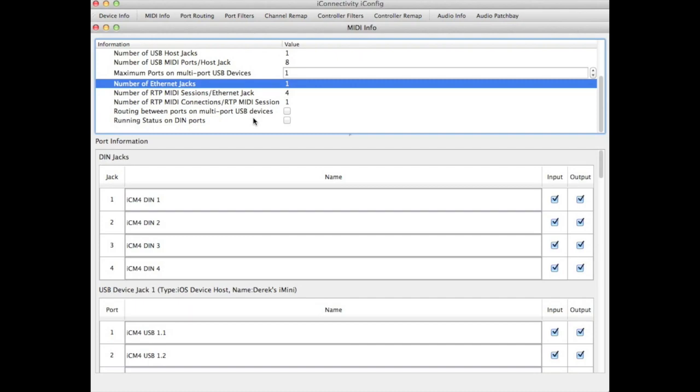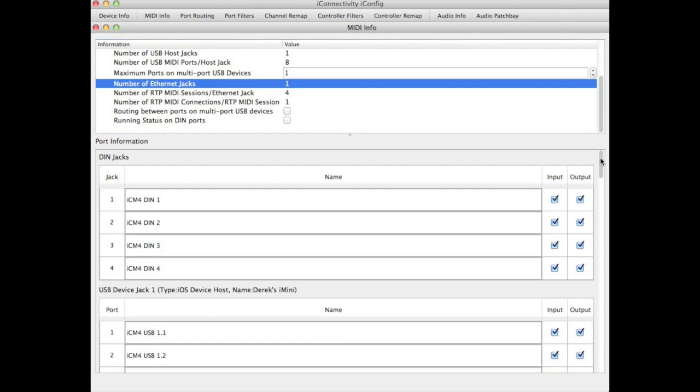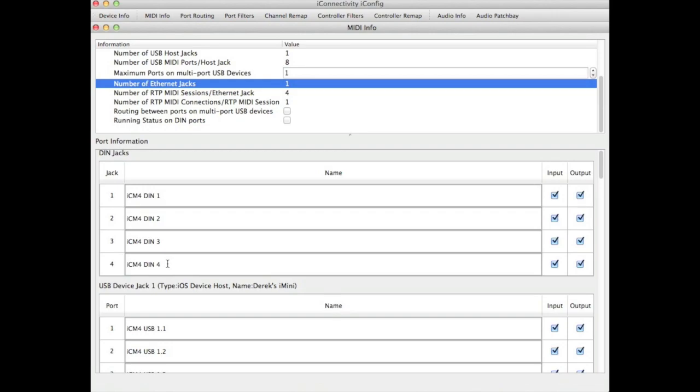Now let's look at the port naming assignments. First of all, we have our four DIN ports, available to us named as simply DIN 1, 2, 3, and 4. We can always change those names or the names of any of the ports to make them easier to use. You do this by clicking in the box and changing the name as we'll see later. You'll also notice that every port is bi-directional.